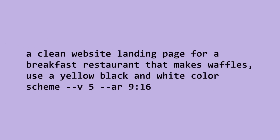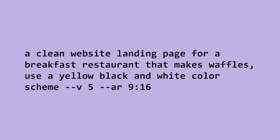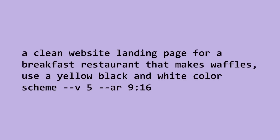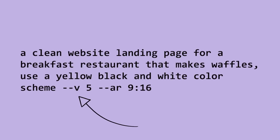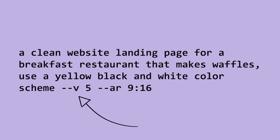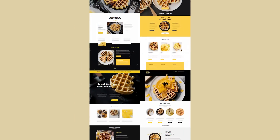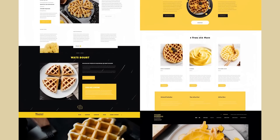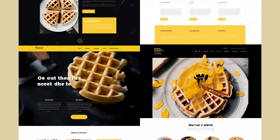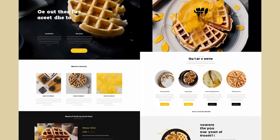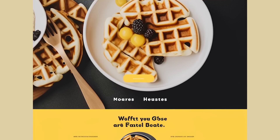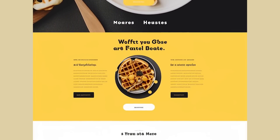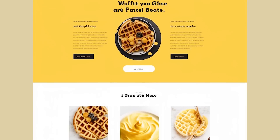Here's the first prompt I issued: a clean website landing page for a breakfast restaurant that makes waffles, use a yellow, black, and white color scheme. Now for now you have to specify version 5 for version 5 results. Here's what it came up with. Overall, this is a very solid first attempt. It used the yellow, black, and white color scheme, but it still screws up the text. It does offer solid layout ideas though. I like the top right one and here it is upscaled — not bad for just helping you generate color scheme and layout ideas.